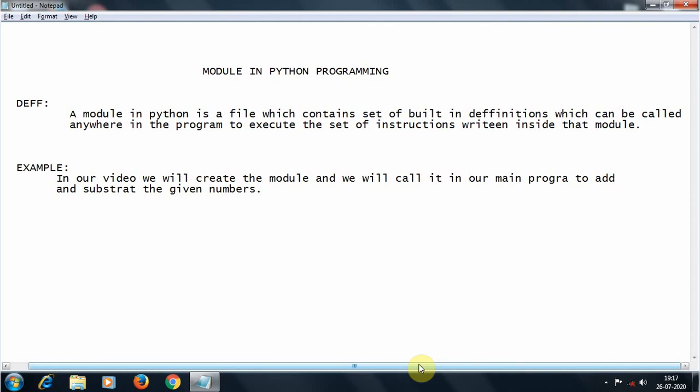That's all about the module. A module is nothing but a well-defined function — it contains well-defined functions and you can call it anywhere in your program to get some work done. This will basically reduce the lines required for the code and it will also make the code simpler.